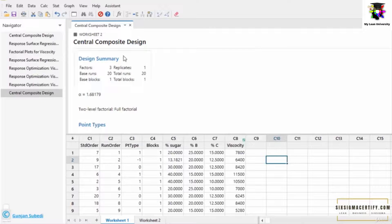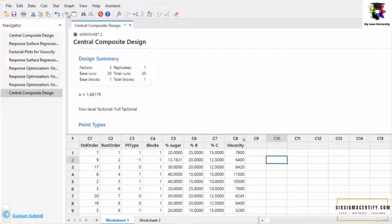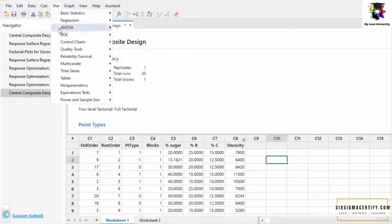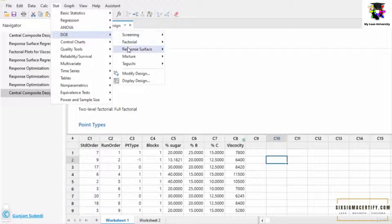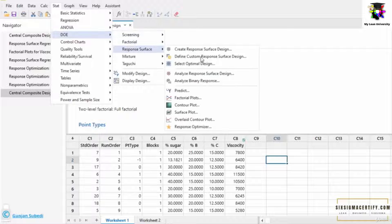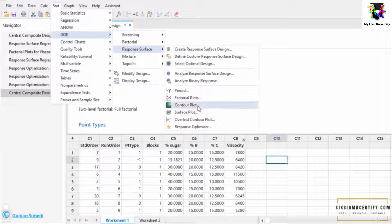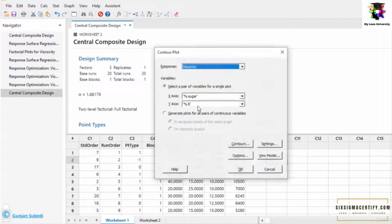In this lecture we are going to study about different response surface graphs. For that, we go to this tab, go to the design of the experiment, response surface, and then we choose the contour plot.